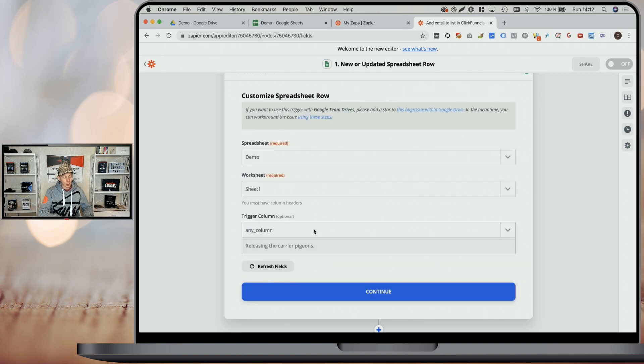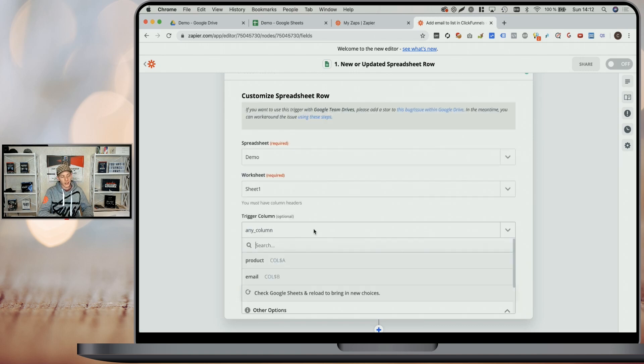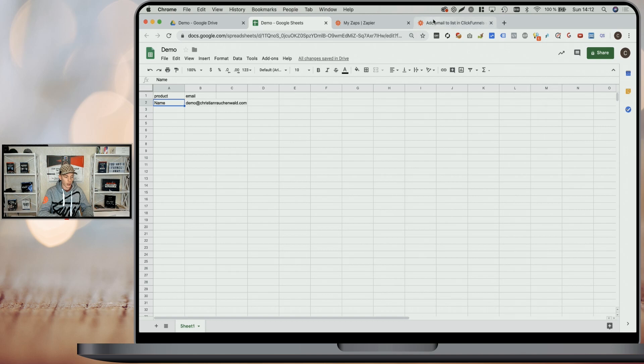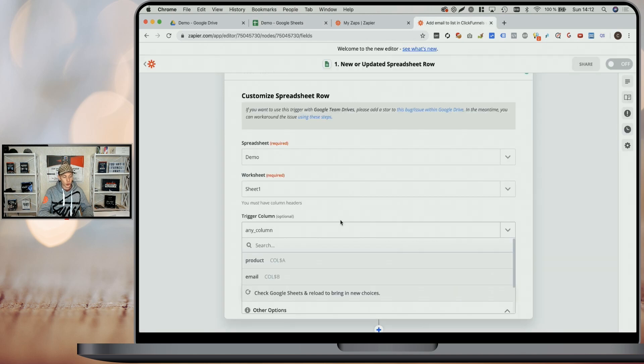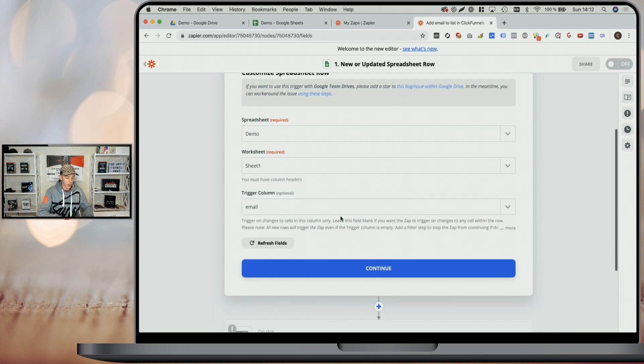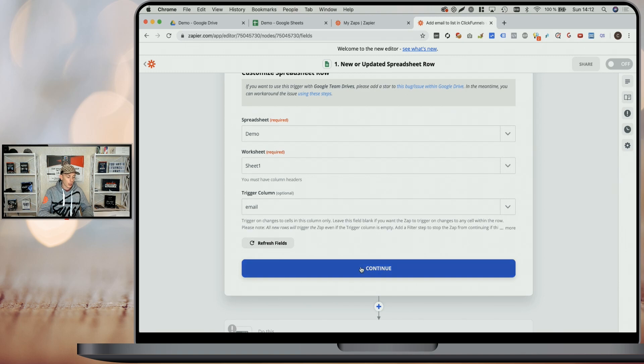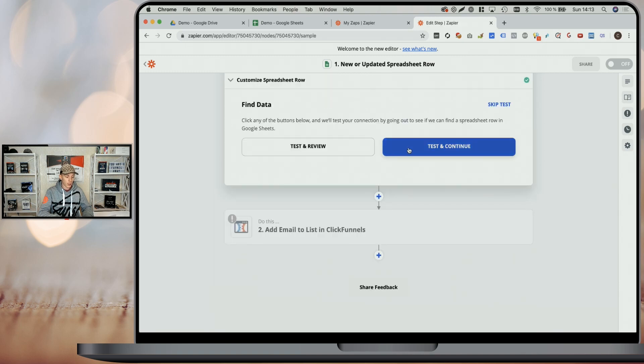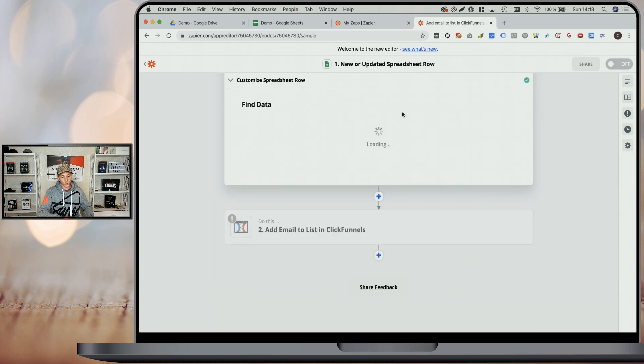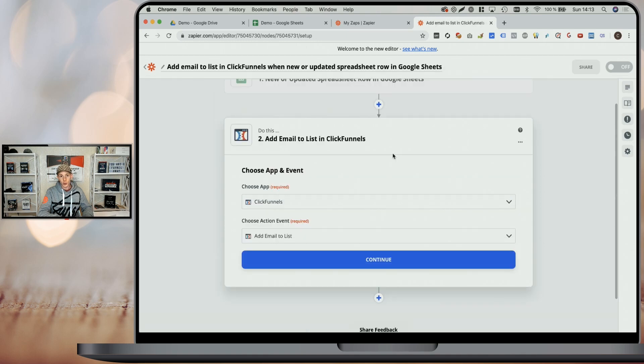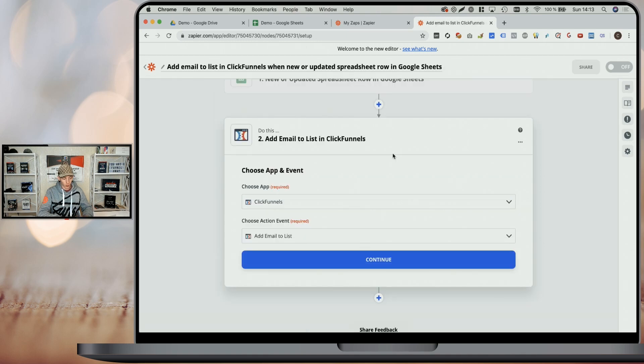Now our trigger column could be any column, which means every time we add a new entry or we change any of those values, it would fire. But usually what we want to do, we just want to trigger it on the email column. So when we enter an email or when we change an email, maybe we had a typo in there, it should fire and we click on continue and test and continue. And this will try to grab the latest data or show you an error if something went wrong.